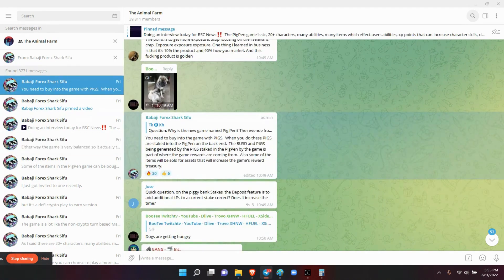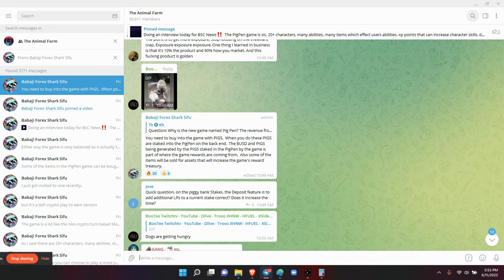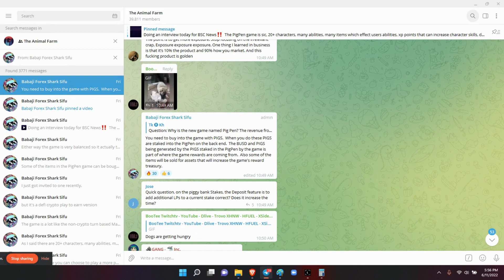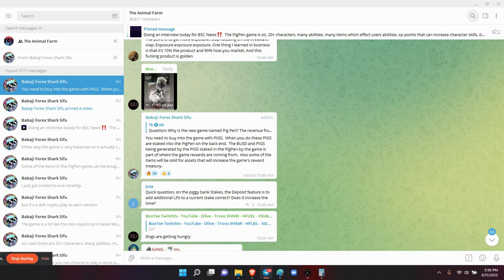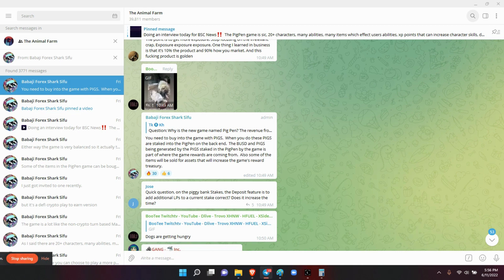They asked why is the new game named Pigpen? He said you need to buy into the game with pigs or AFPs. When you do, these pigs are staked into the Pigpen on the back end. The BUSD and pigs being generated by the pigs staked in the Pigpen by the game is part of where the game rewards are coming from. Also some of the items will be sold for assets that will increase the game's reward treasury.